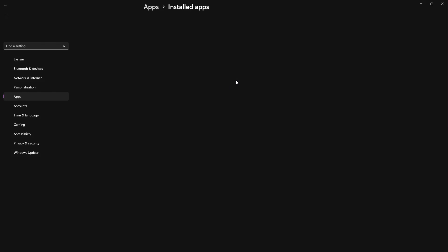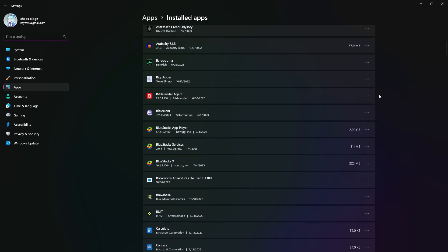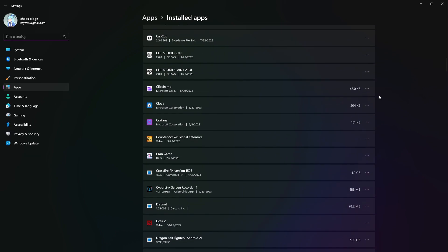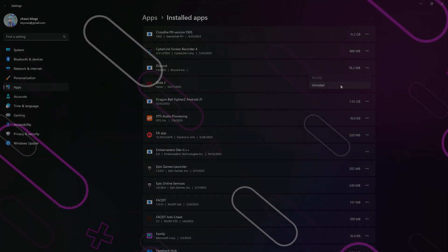Now what we'll be doing is scroll down until we can find Discord down here. As you can see, Discord is over here. What you need to do is uninstall it and reinstall it again by downloading it from the website, of course.